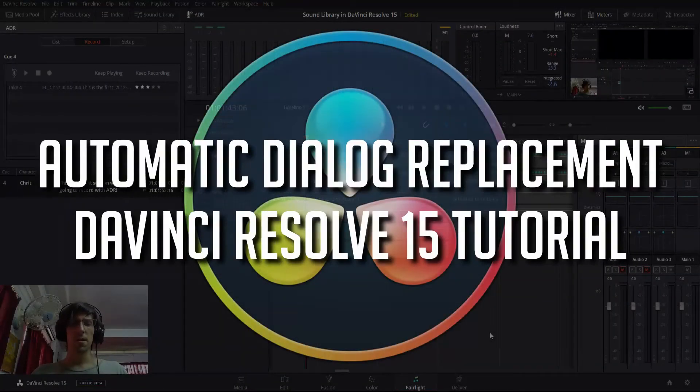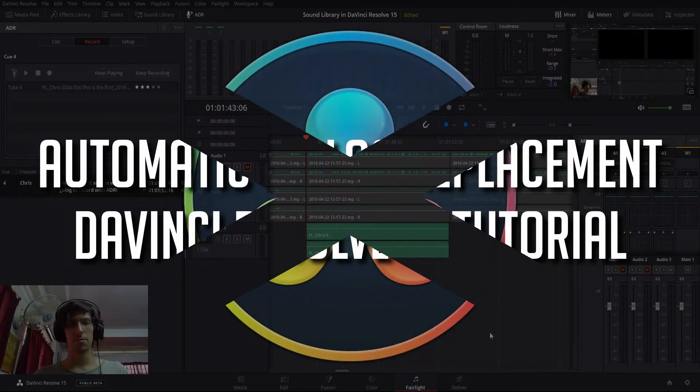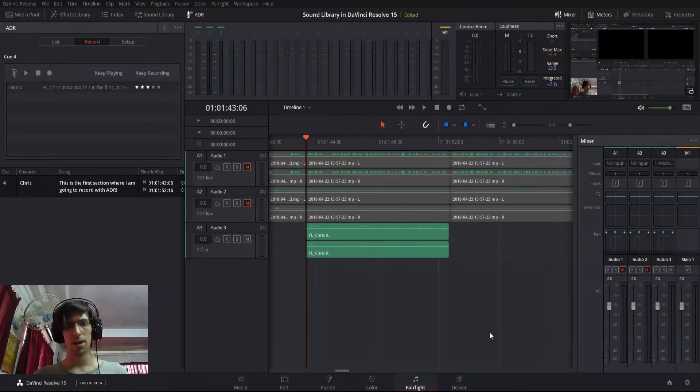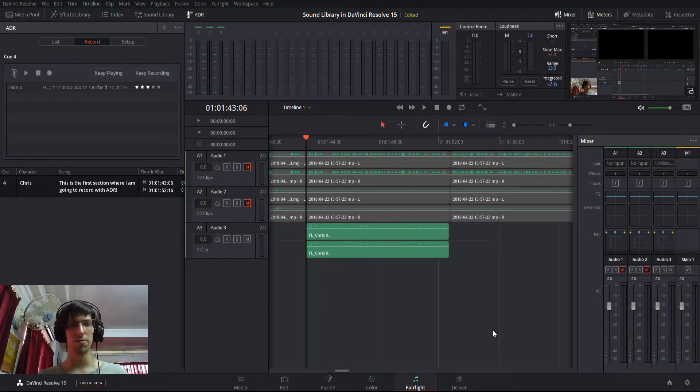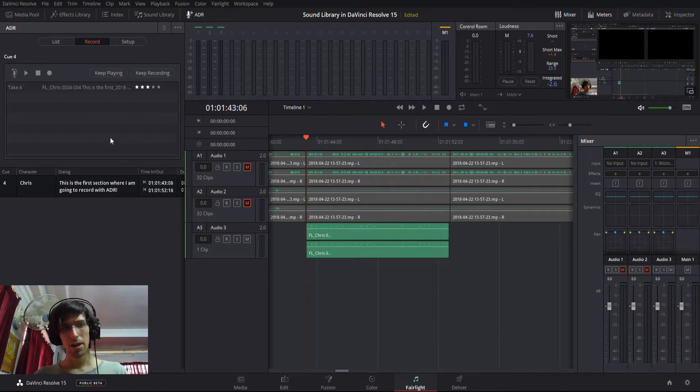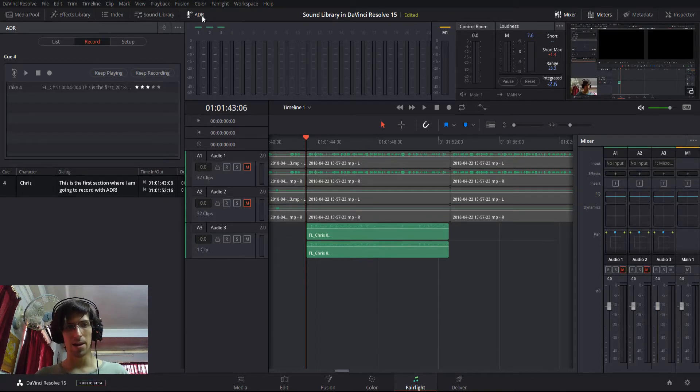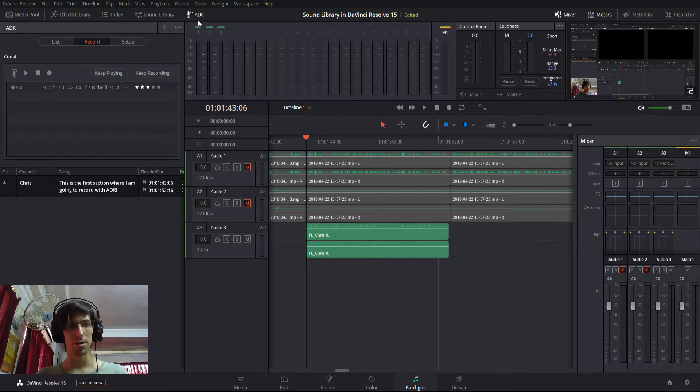Hello everybody, Chris here, and in this video I want to show you guys the automatic dialogue replacement inside of DaVinci Resolve 15. So this feature is over on the Fairlight tab of DaVinci Resolve. You can see it at the top, it'll say ADR for automatic dialogue replacement up at the top.